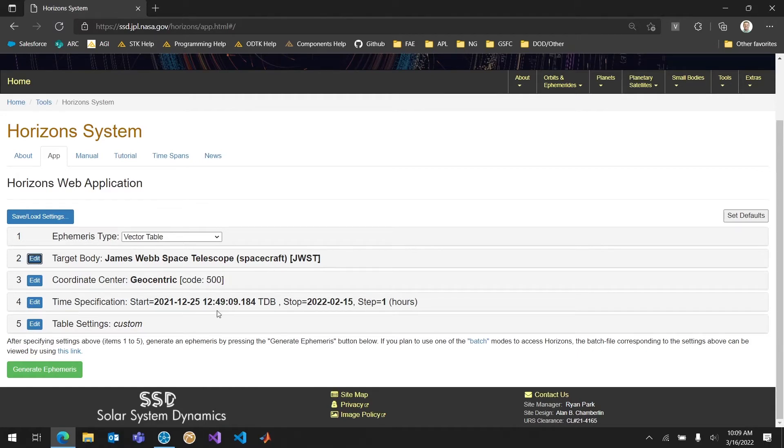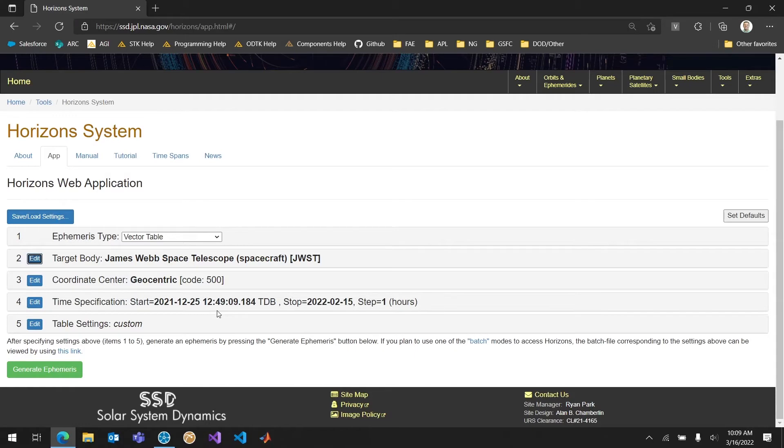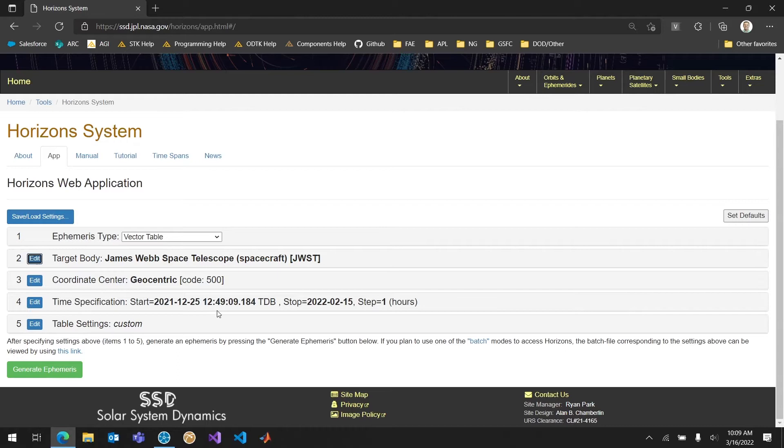The time specification a lot of times this will be from just a few hours or a day after launch until even after the time that I'm currently in. So if today is March 16th I might be able to get an ephemeris until something like March 20th because JPL has propagated until that point.